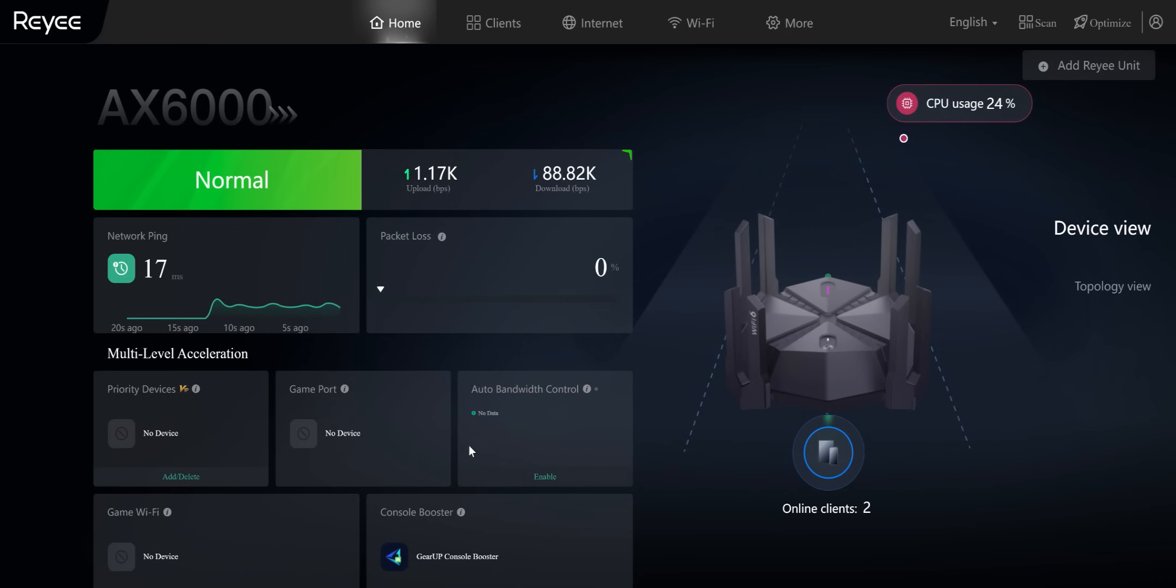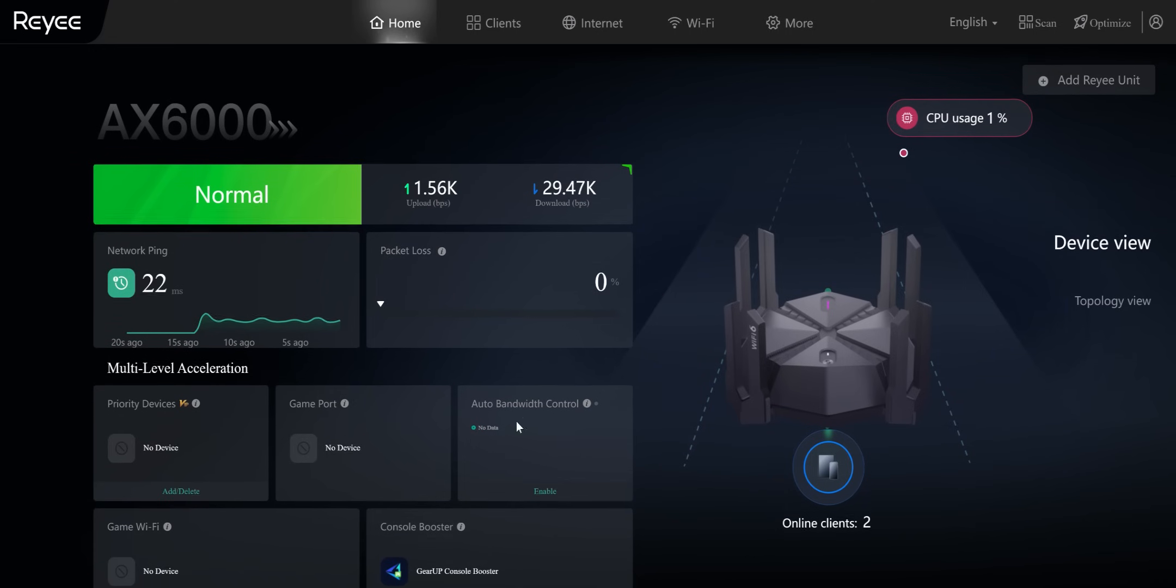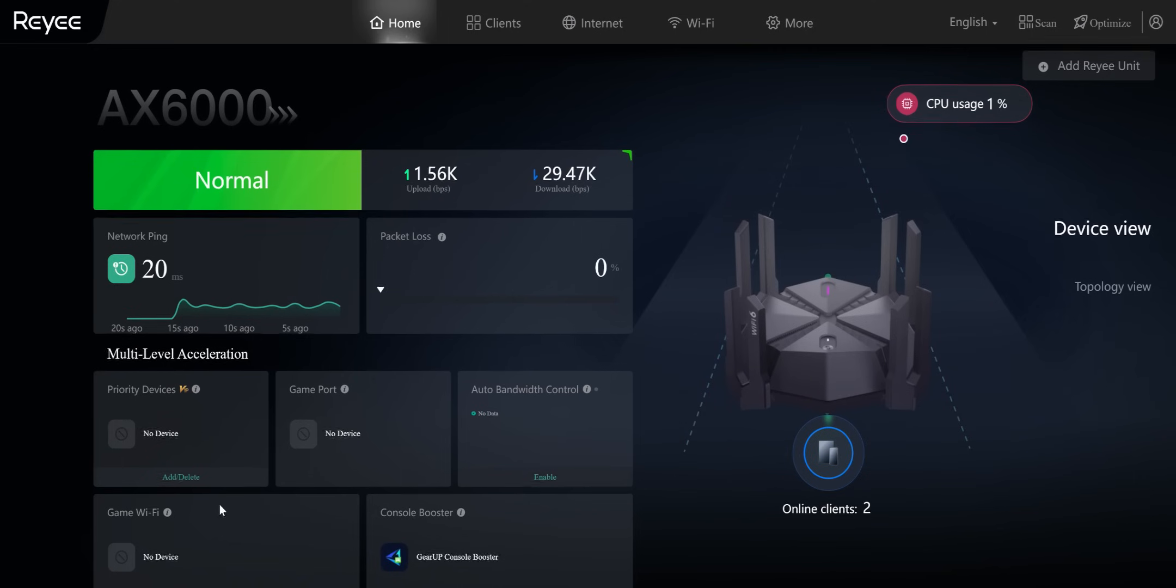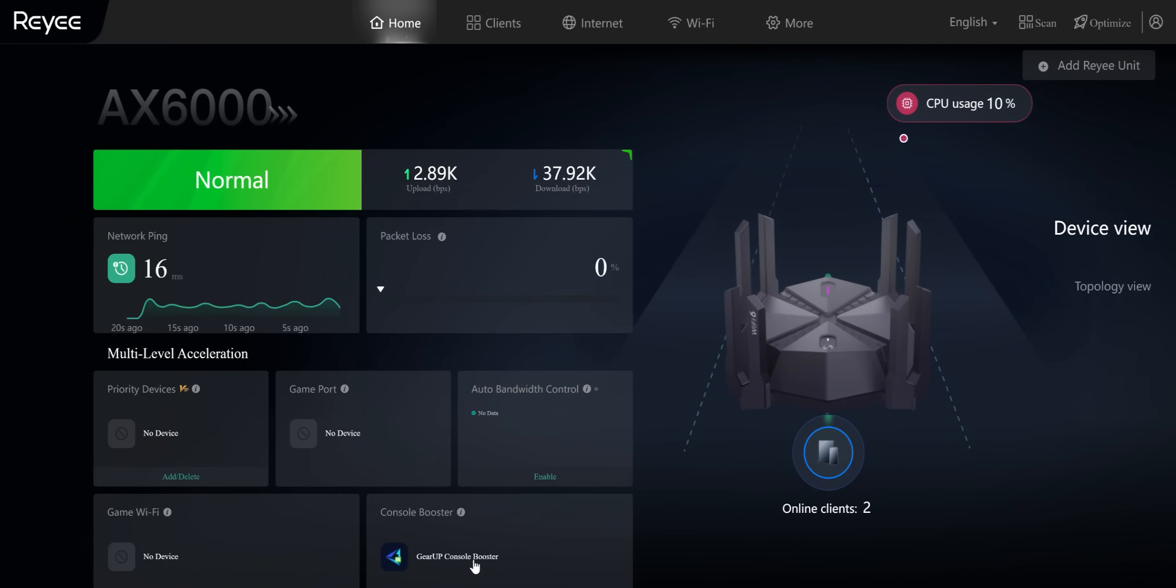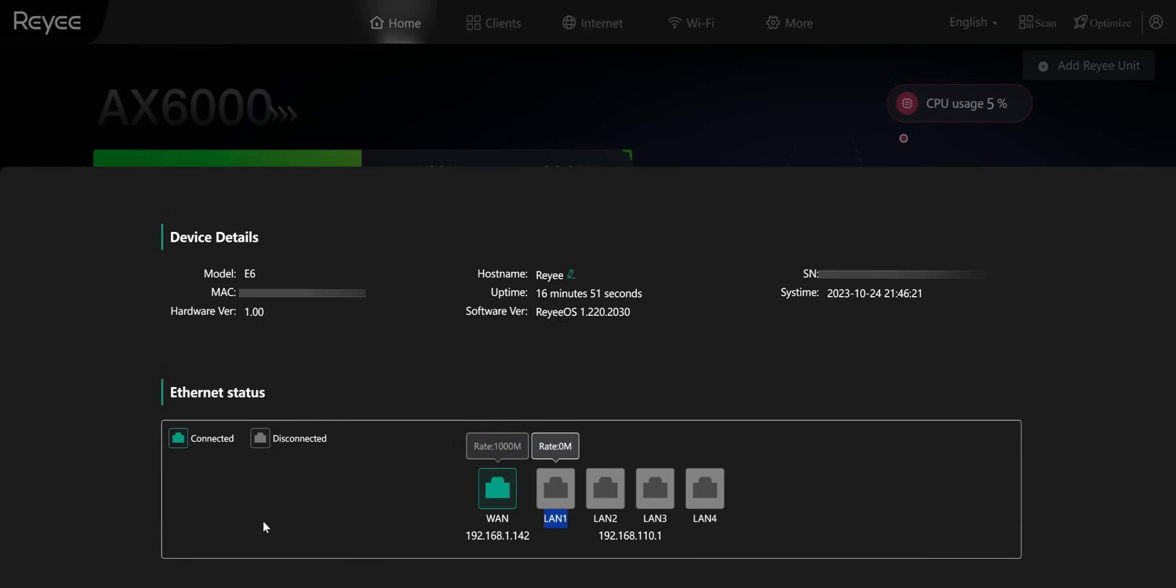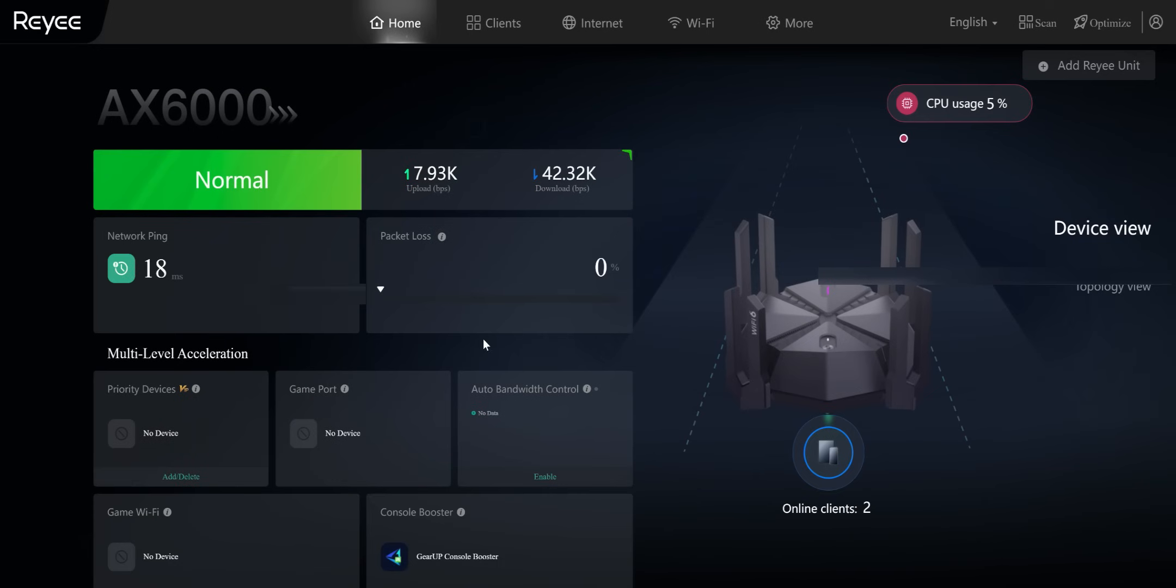So we haven't set anything as of yet. Game port. So no device in the game port, we do have the auto bandwidth control, which we can play with, game Wi-Fi, console booster. So just a ton of options built in guys. You click on the router itself. You can see it gives you the MAC address, gives you the host name, uptime, as well as the ethernet status. So it shows you that the WAN or wide area network is connected. So it also shows you the other ports that's currently not being used. A lot of this information is very useful and seems like the interface is really easy to navigate.